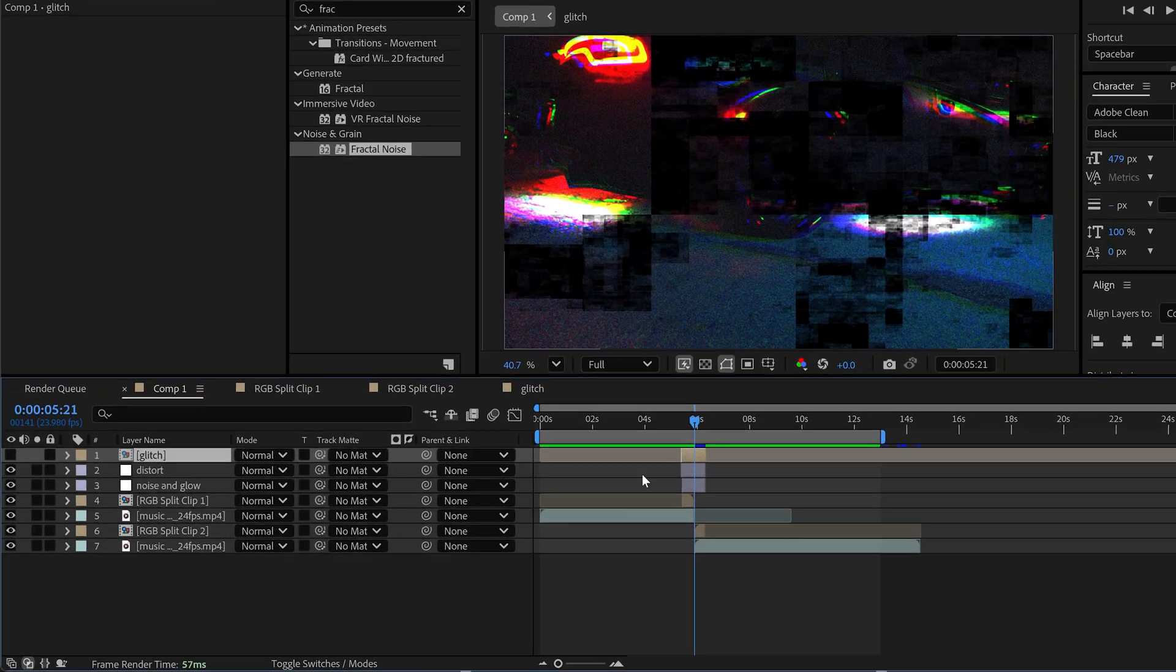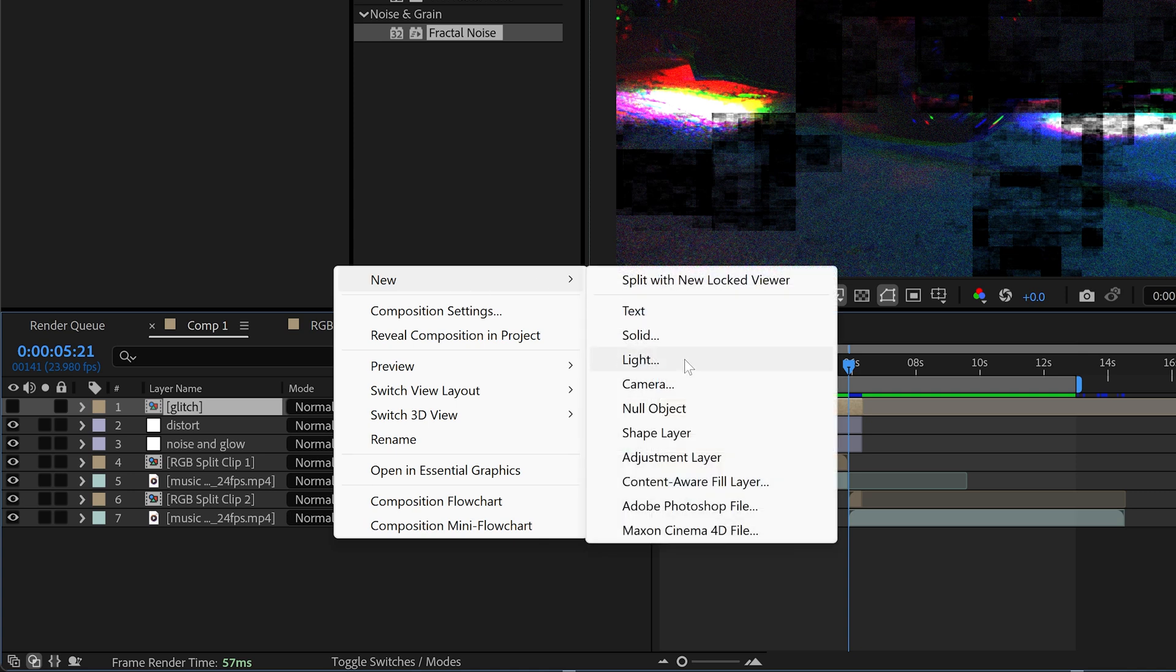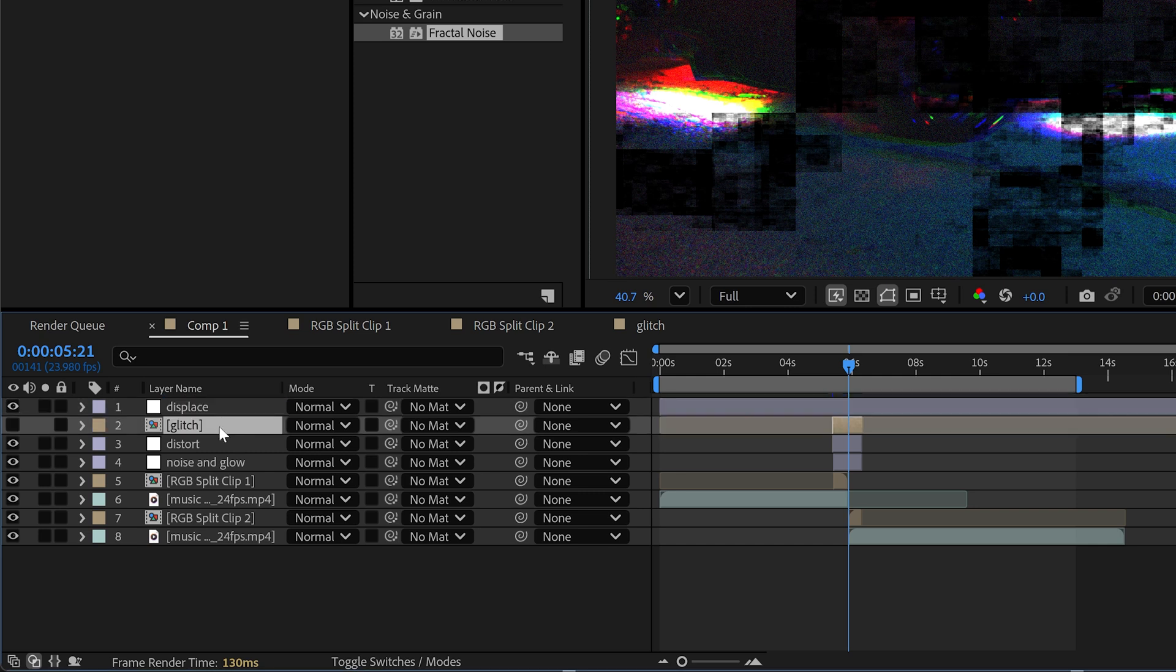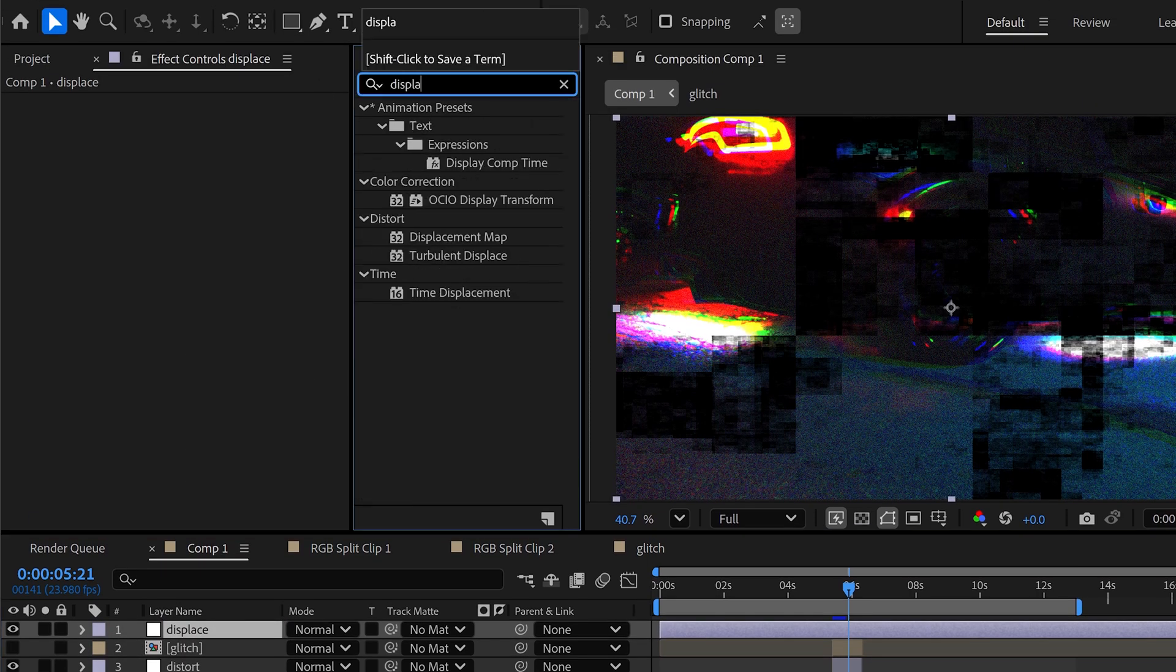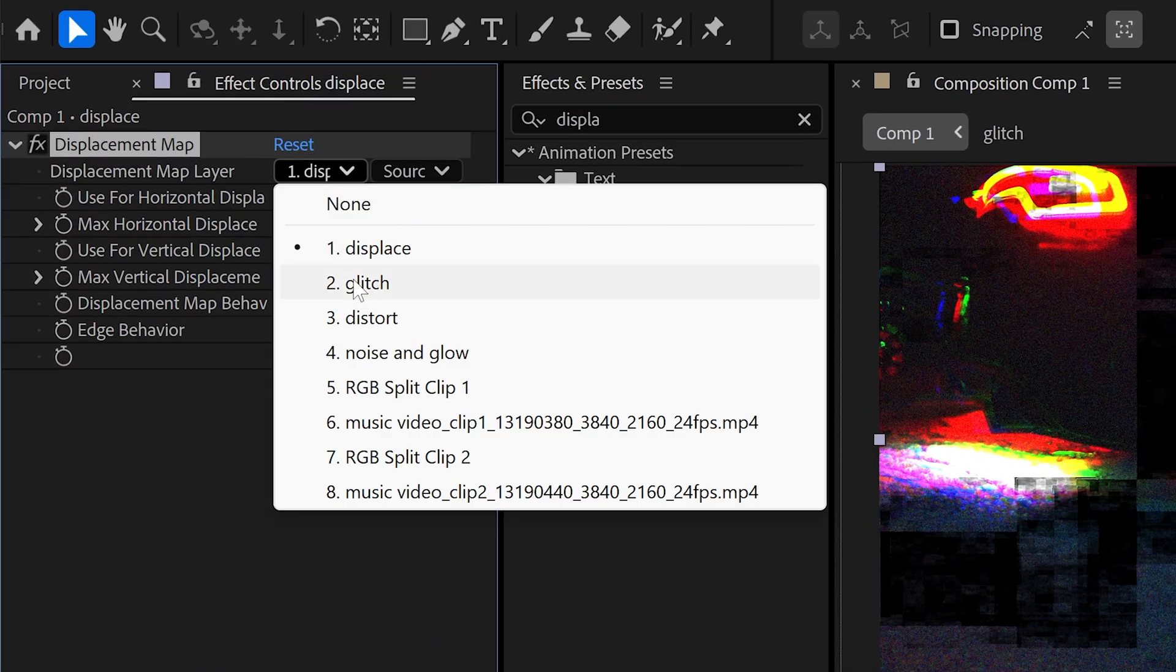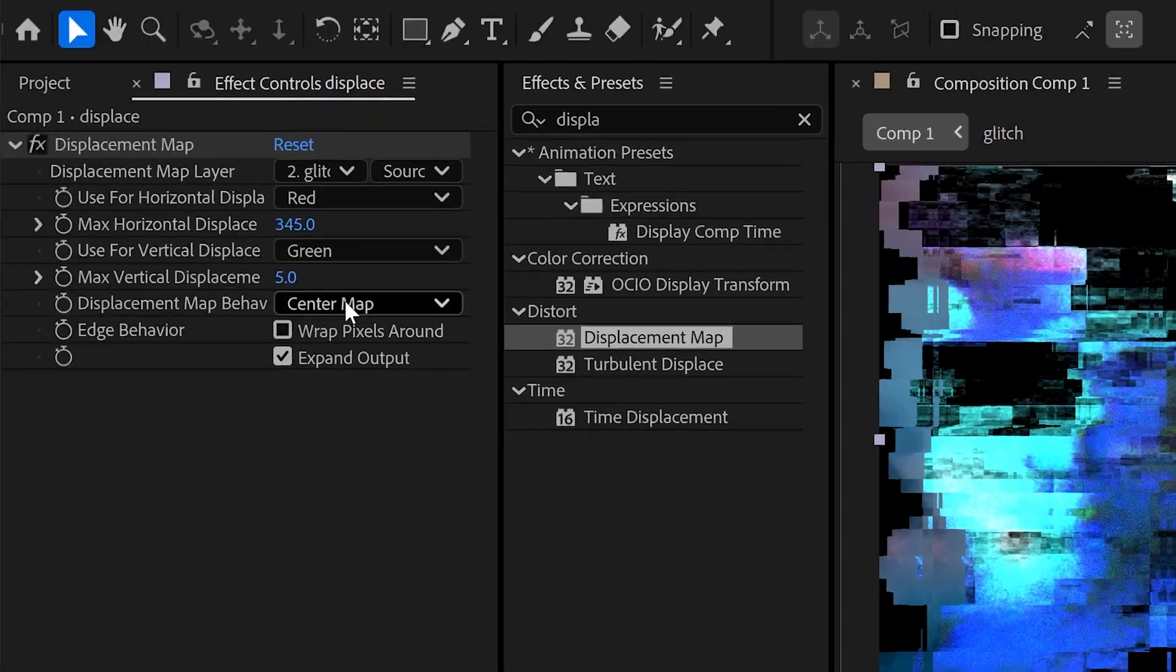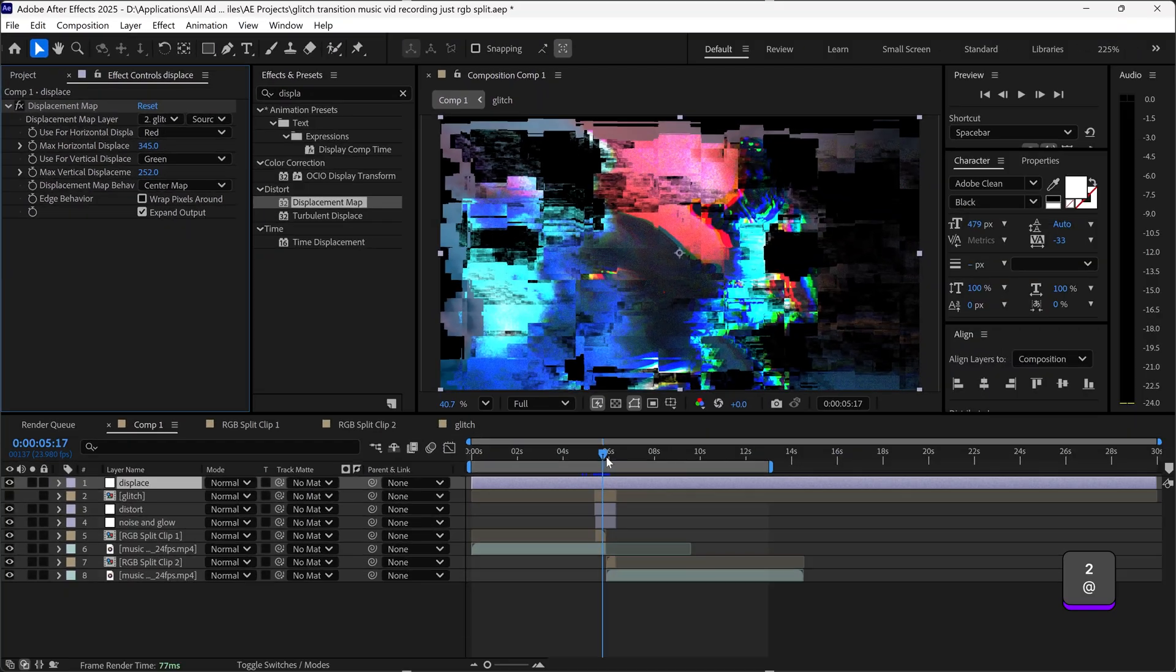Finally the very last effect that we're going to get is one more adjustment layer which we're going to rename to displace. For this one we're going to use a displacement map, apply it onto here, link it up with the glitch effect. This is very important. Once you change the max horizontal display you'll notice the glitch distortion. For this one we're going to set it to 252 and there we go. There is our glitch effect.